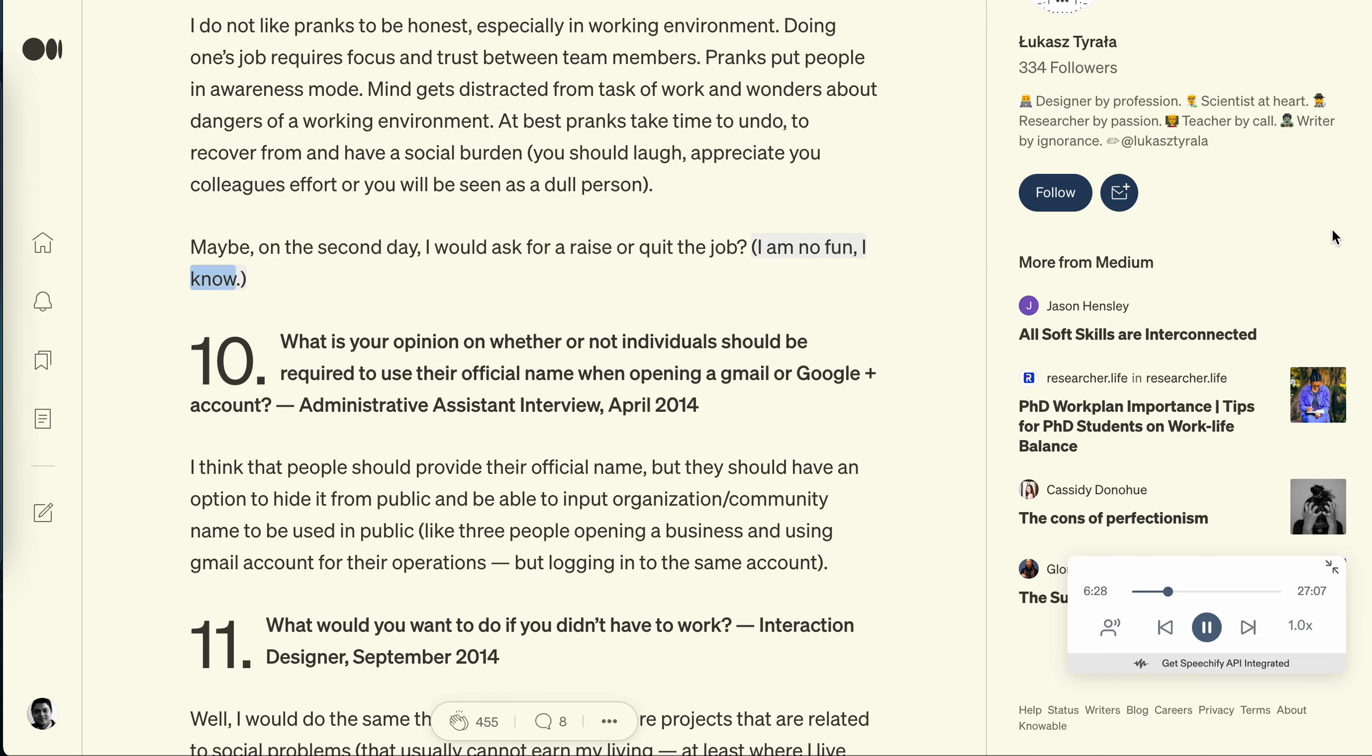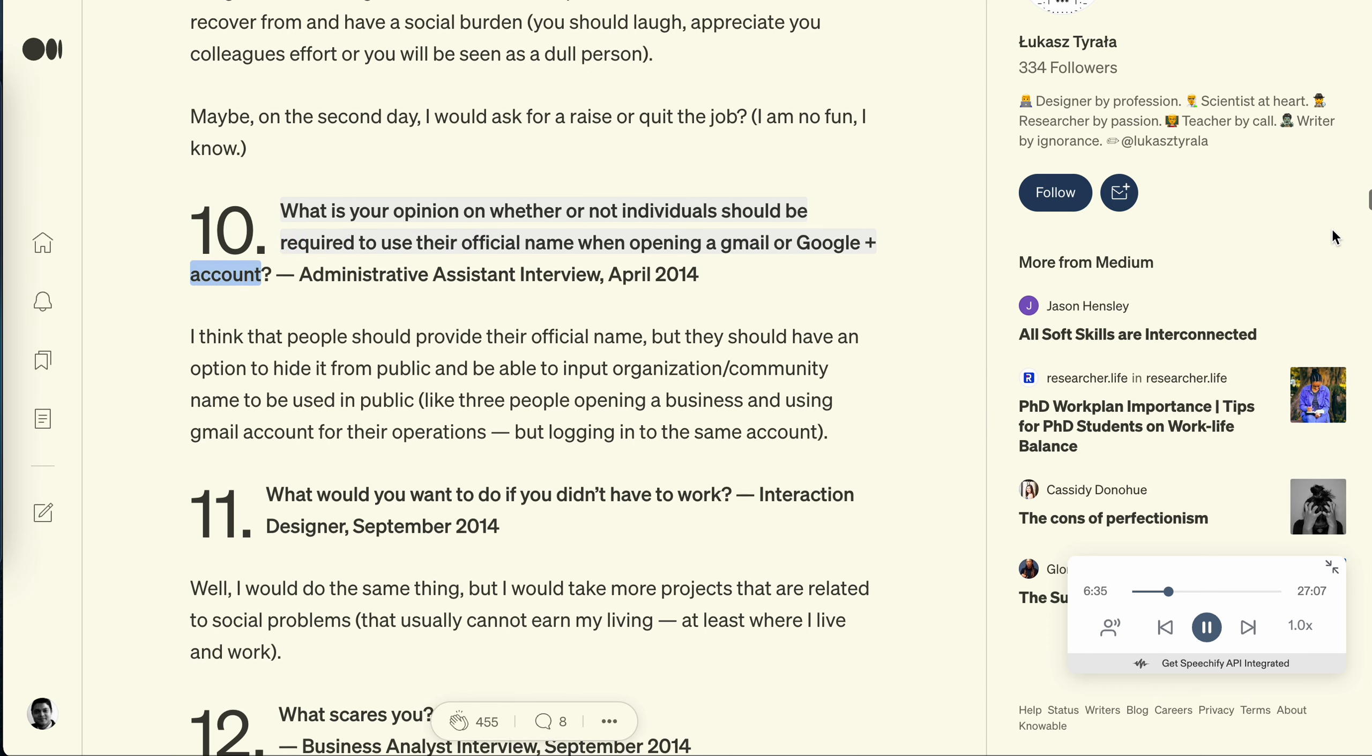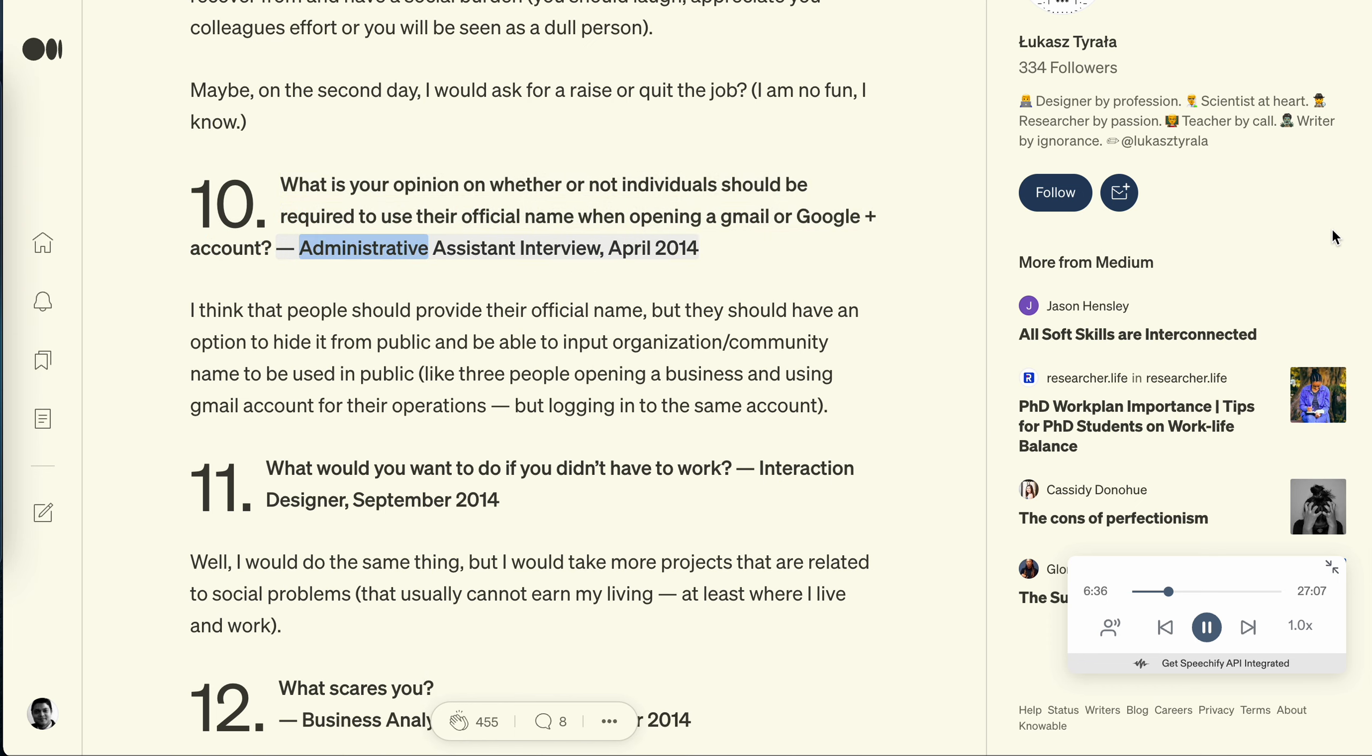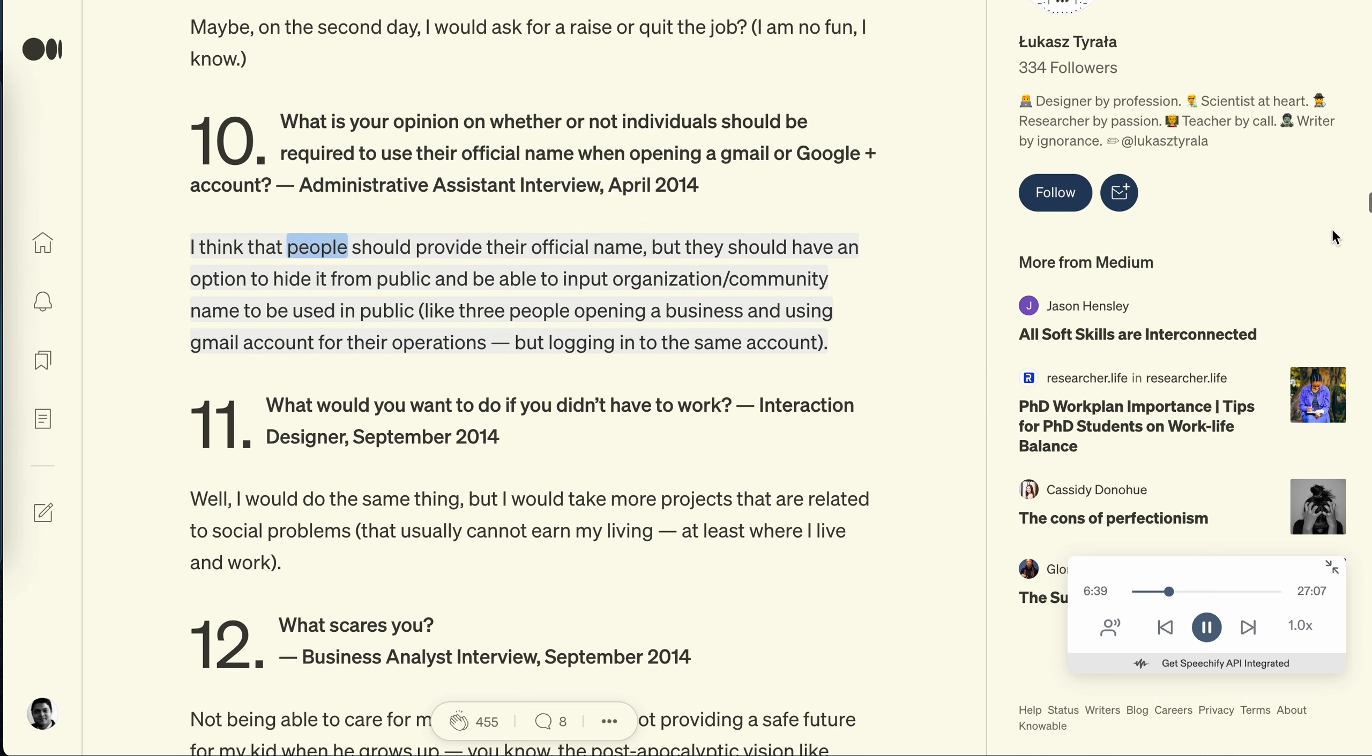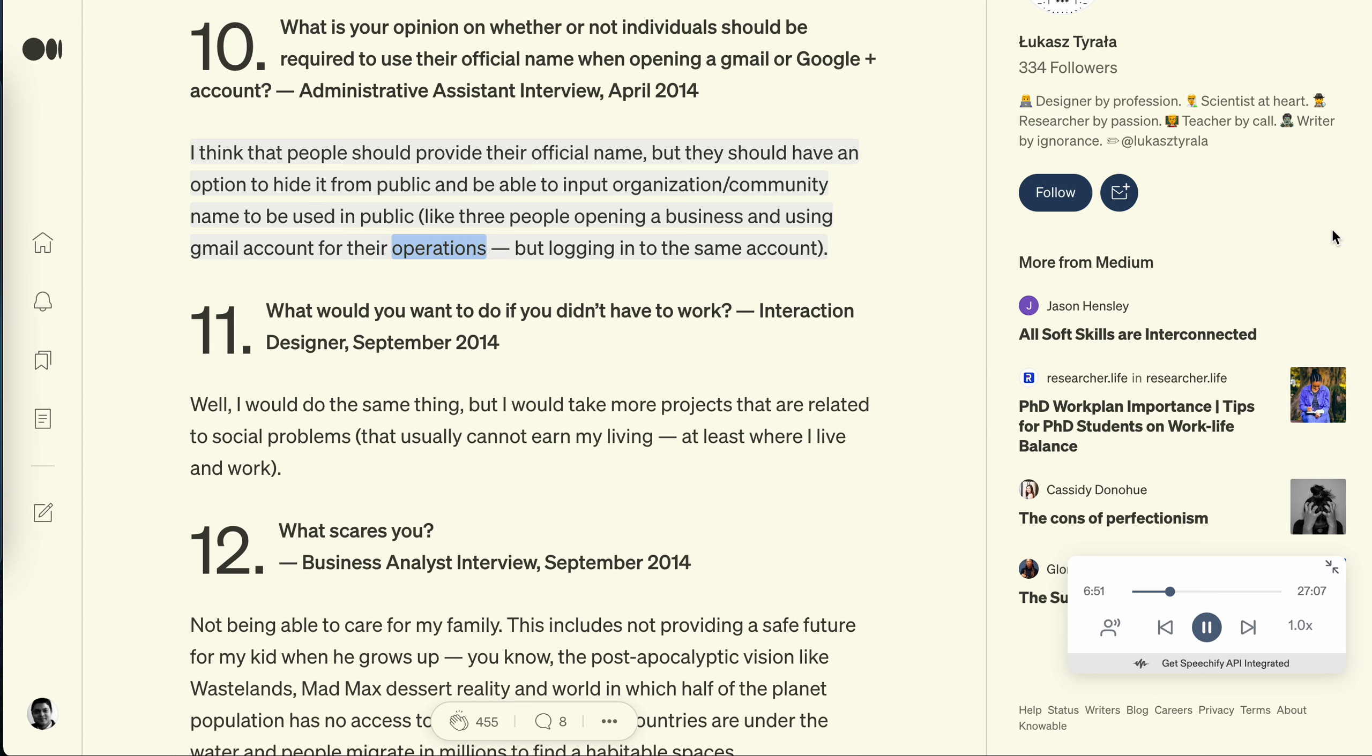Question 10: What is your opinion on whether or not individuals should be required to use their official name when opening a Gmail or Google Plus account? Administrative assistant interview, April 2014. I think that people should provide their official name, but they should have an option to hide it from public and be able to input organization slash community name to be used in public, like three people opening a business and using Gmail account for their operations, applications, but logging into the same account.